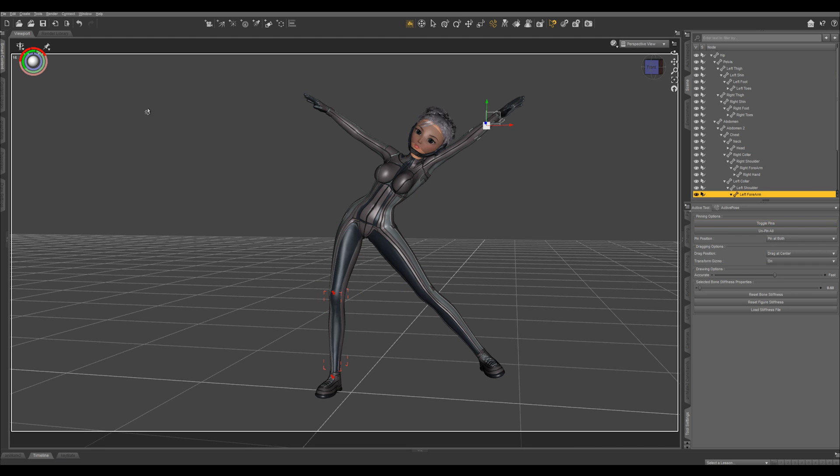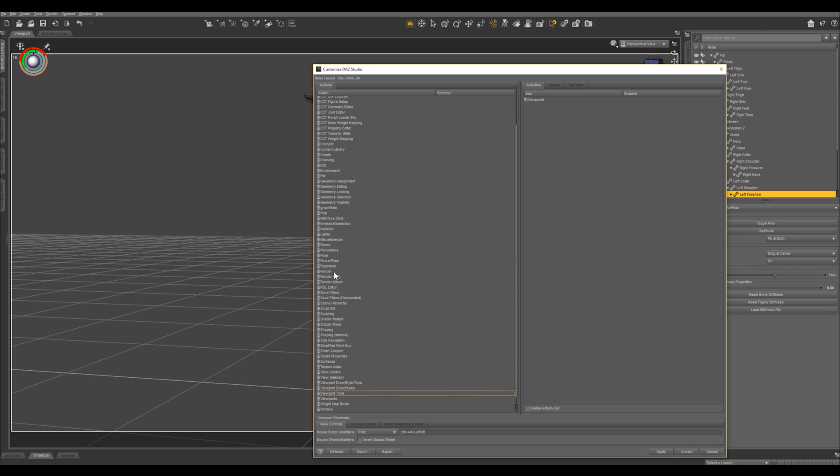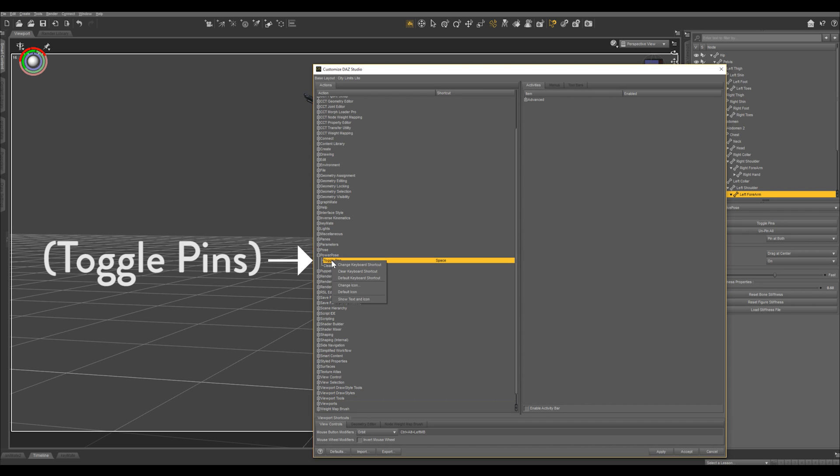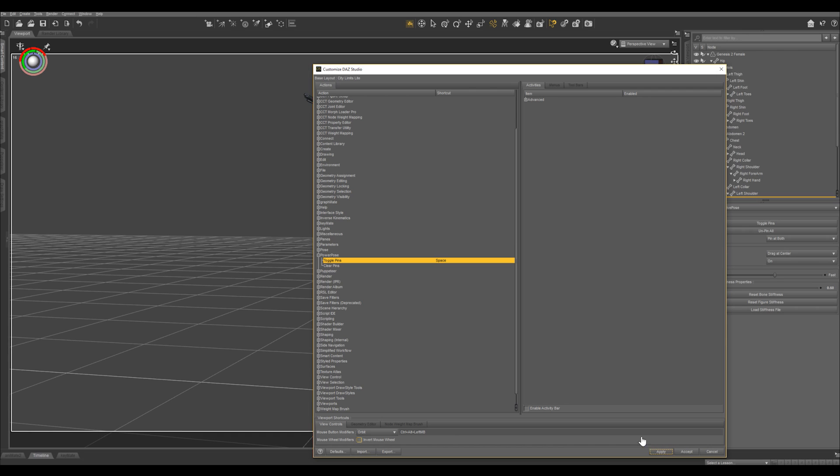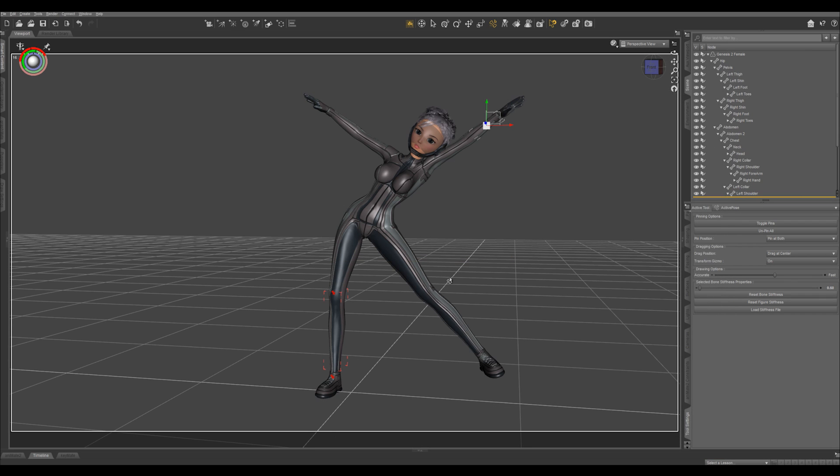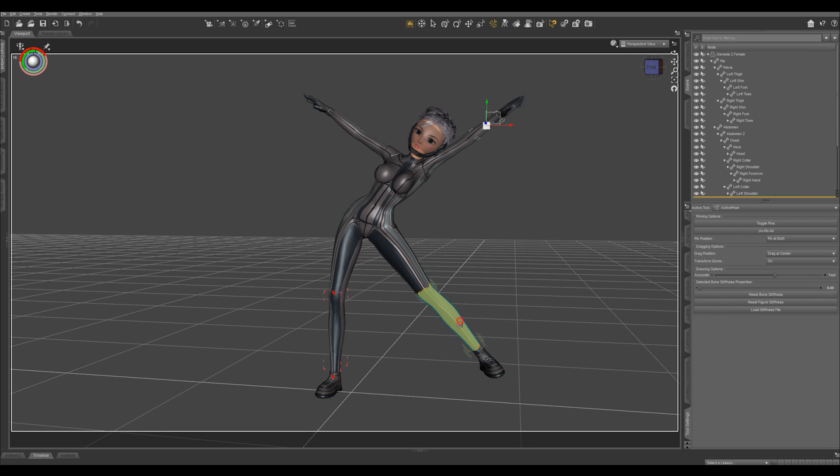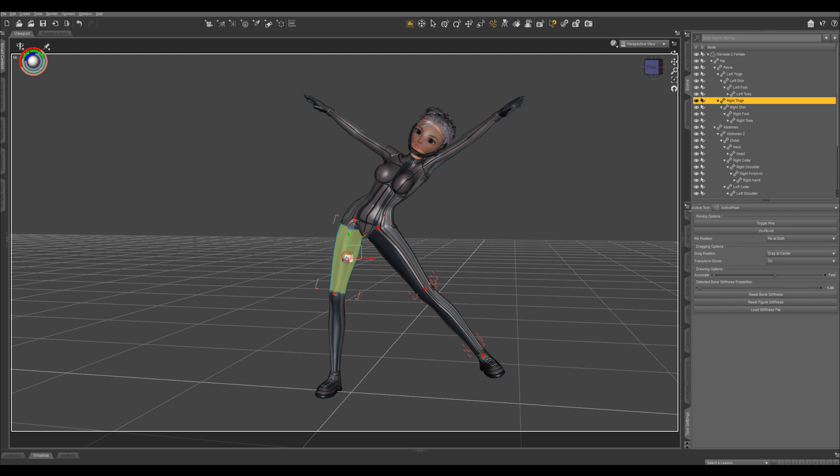What I've done is hit F3 and go to Power Pose, right click and change keyboard shortcut, and hit Space. Or whatever key you want to use. That just makes it real easy to go in, lock bones, or unlock them.